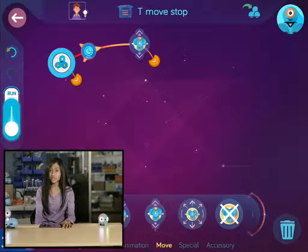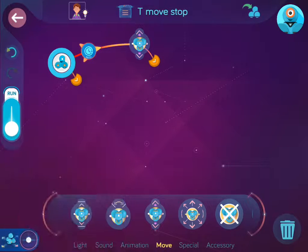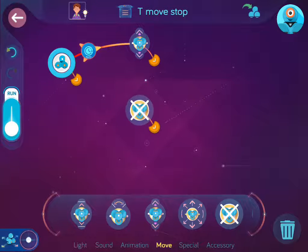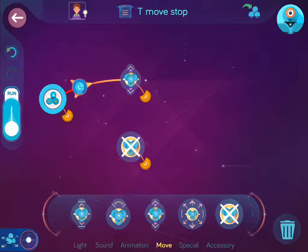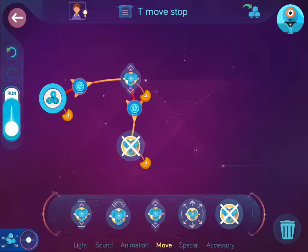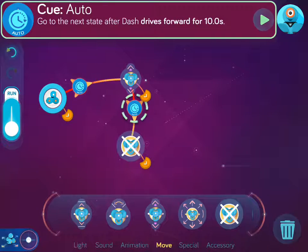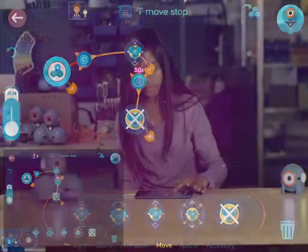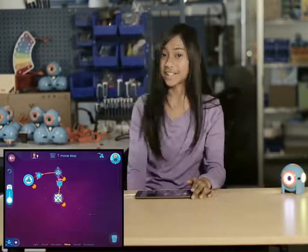Now Dash is just going to keep going when I run the state machine, so I should add something to make Dash stop. There are a lot of options to make Dash stop. Let's make Dash stop after 3 seconds. Let's give it a try.